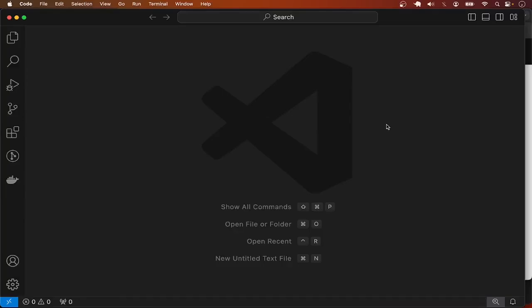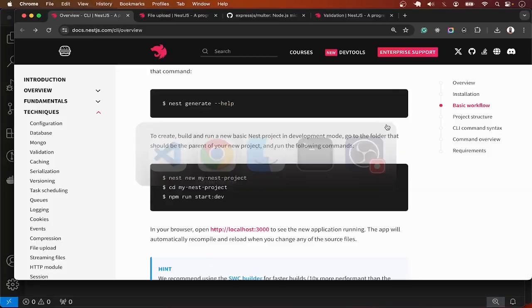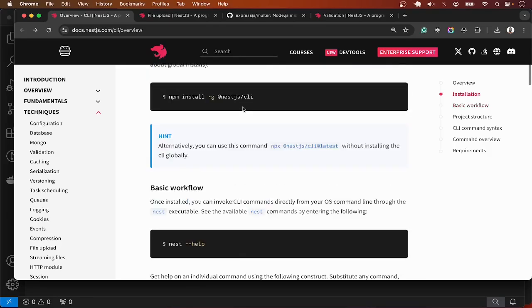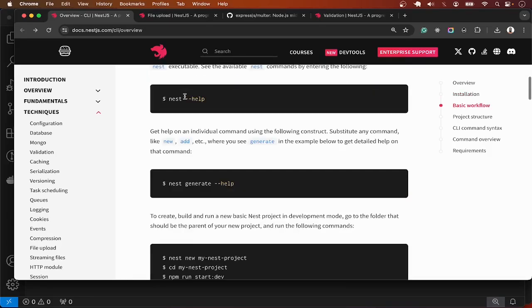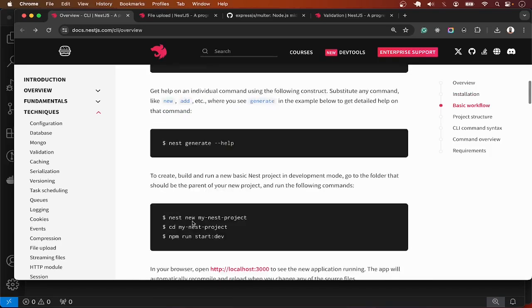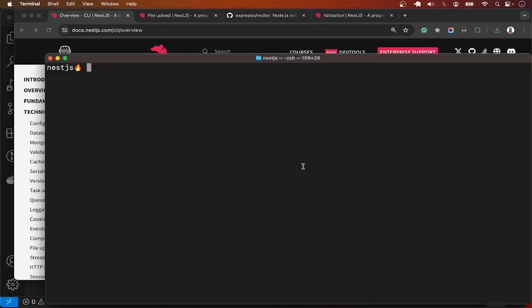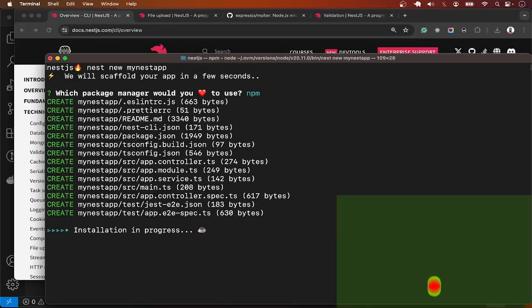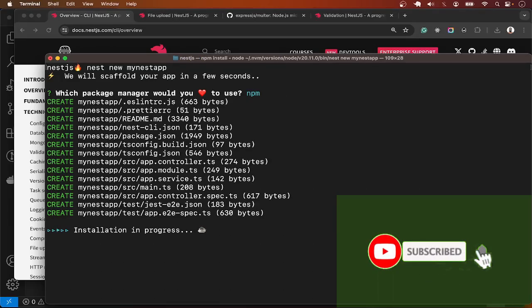Let's write some code to upload files in a NestJS application. I'll start by creating a new NestJS project using the Nest CLI. The command is 'nest new' followed by the project name, so in the terminal I'm going to say 'nest new my-nest-app'. Select npm and wait for the installation to complete.